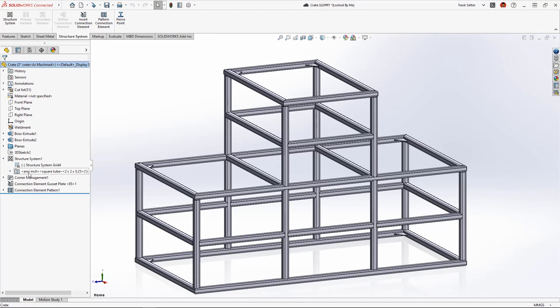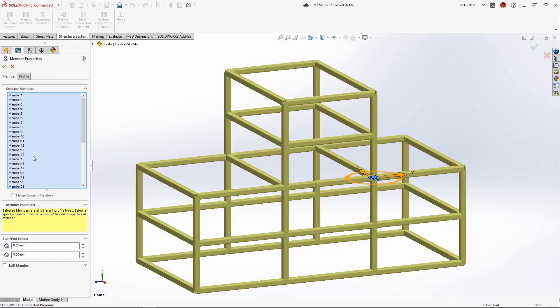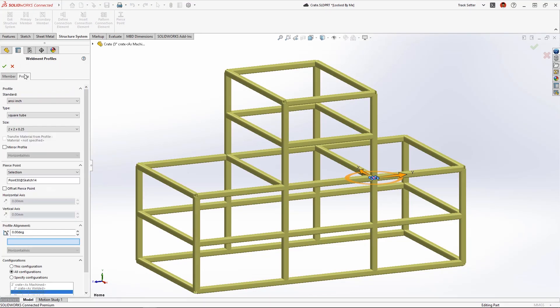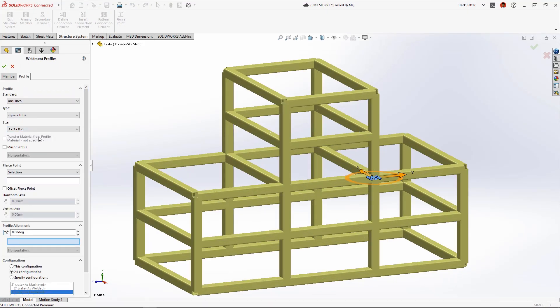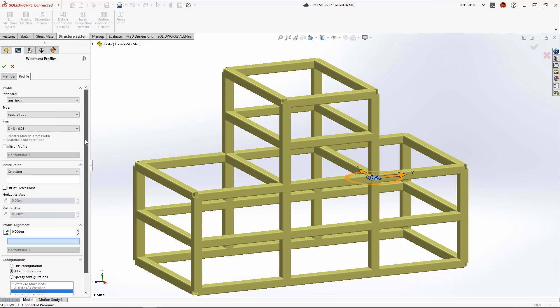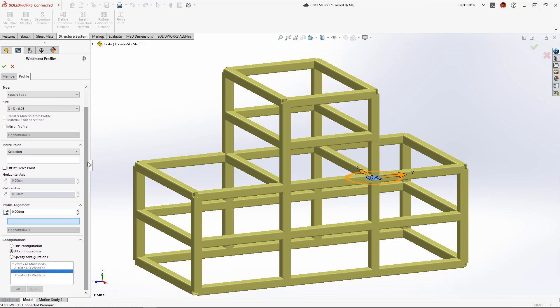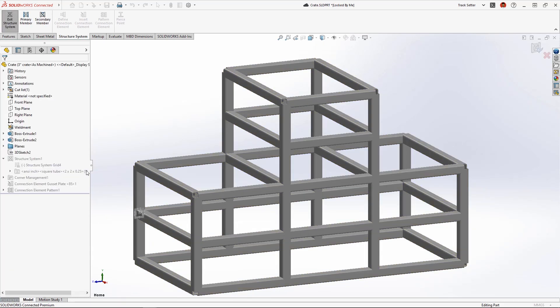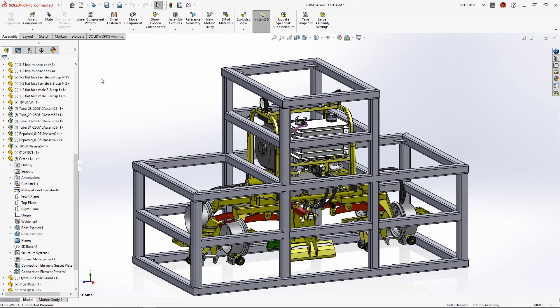We may want to build a more durable crate with larger square tube stock. New in Structure Systems 2023 we can now change the weldment profile for a select set of members and save that to a unique configuration.